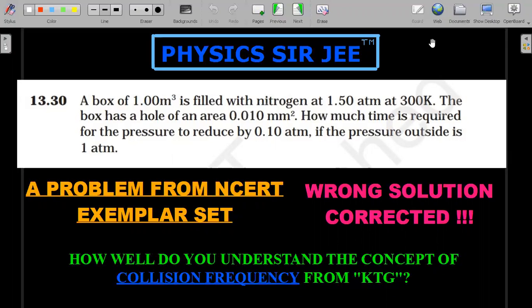If you would like to try this problem, just pause here to give it a try and then go ahead with the explanation. First and foremost, I'll provide the solution given by NCERT, try to point out the issues with that solution, and then go ahead with the understanding of the concept and the correct solution.